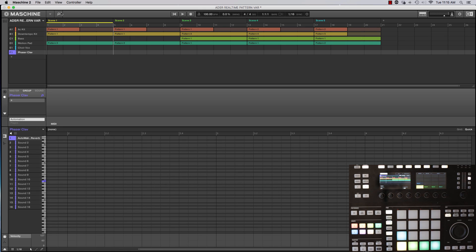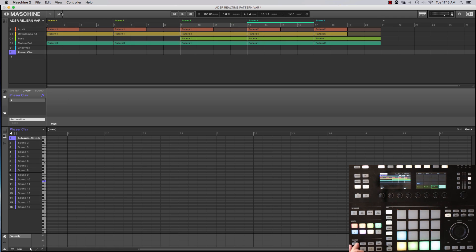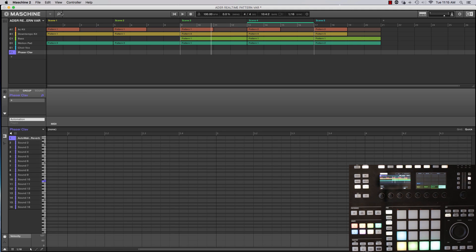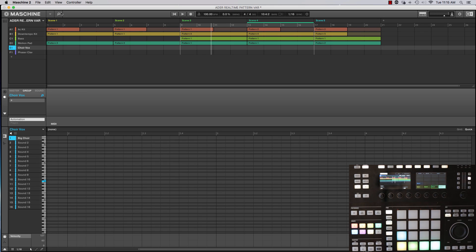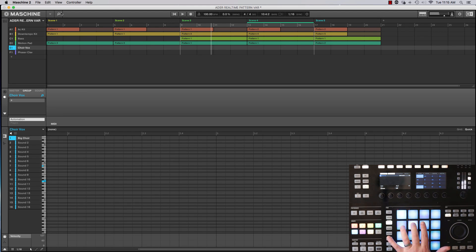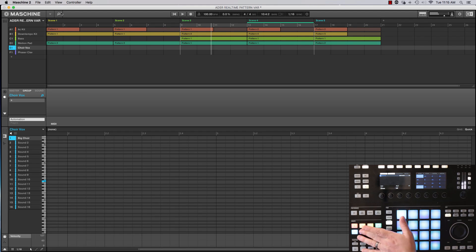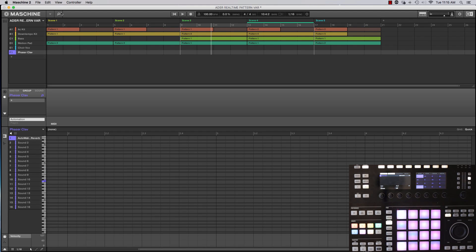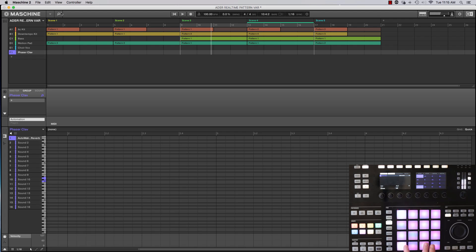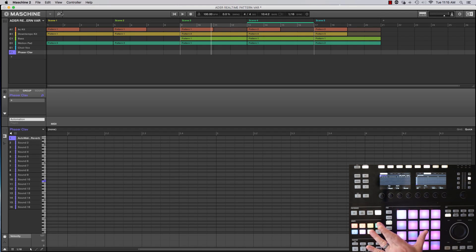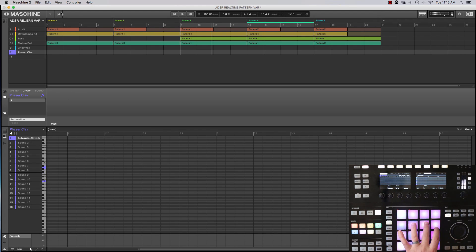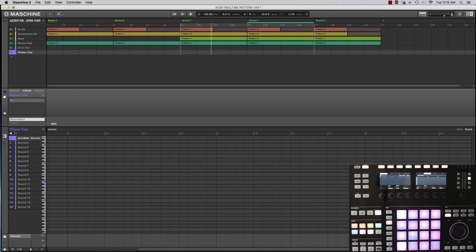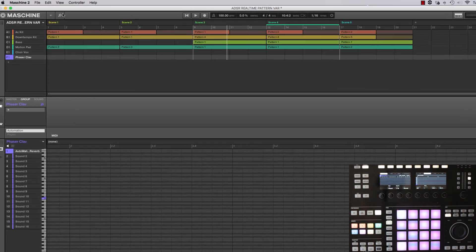So to start out I've got a very straightforward little kind of chilled out groove. Nothing too fancy here and I've also added a vocal choir vox kind of thing and this phased clav. So I'll probably use with note repeat because there's lots of fun stuff I can do with that kind of sound.